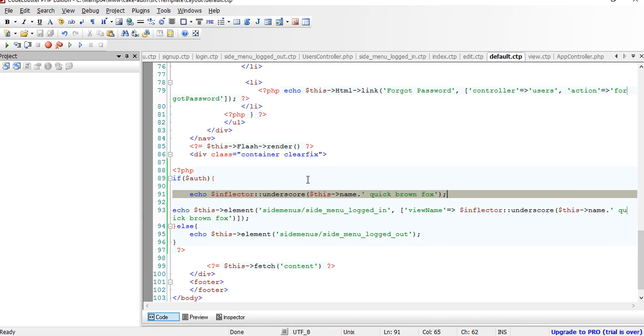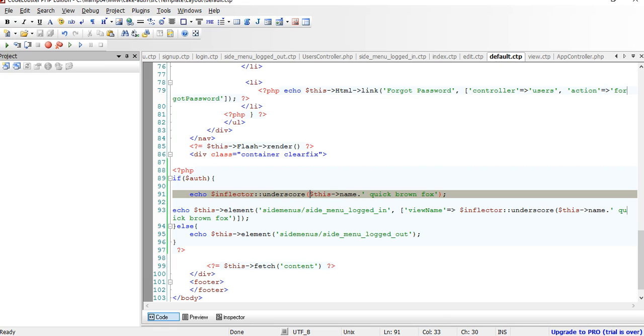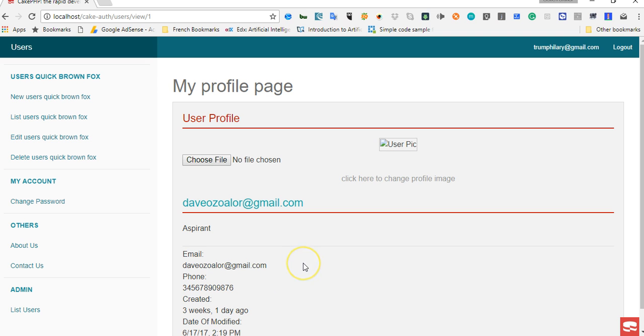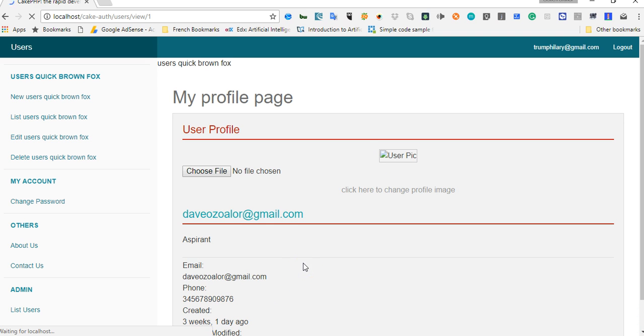Alright, and there we are, inflector underscore.